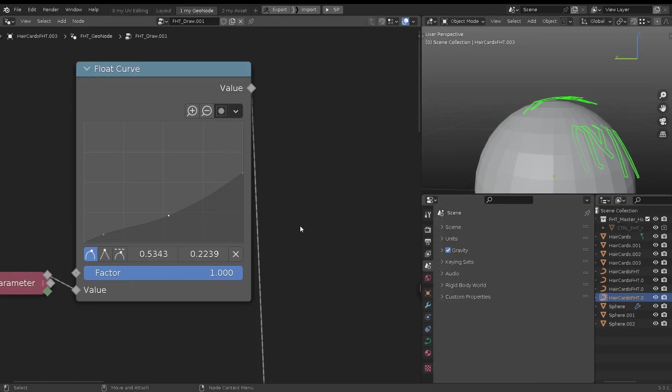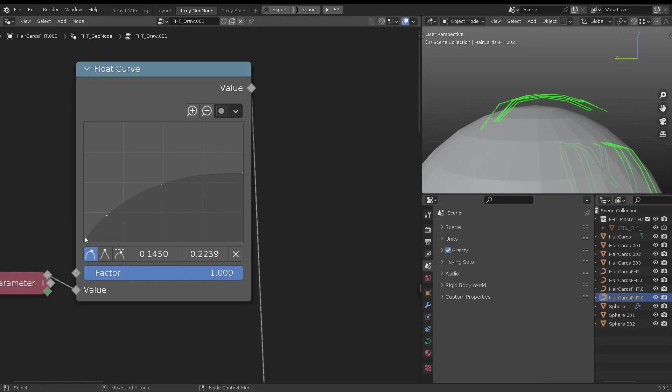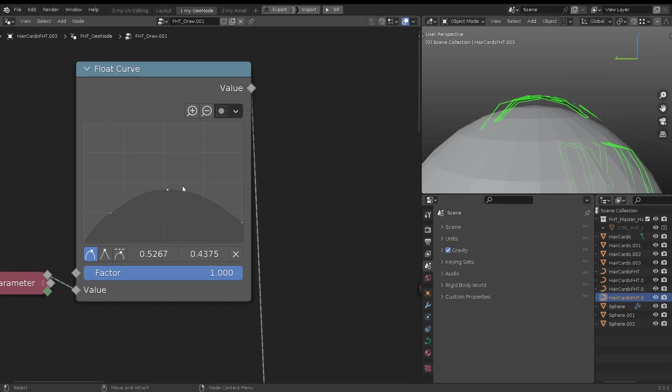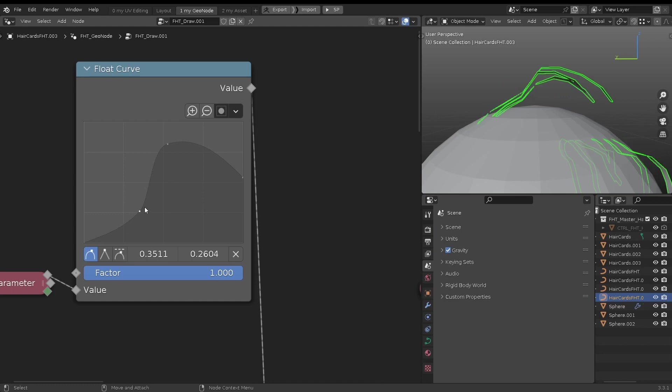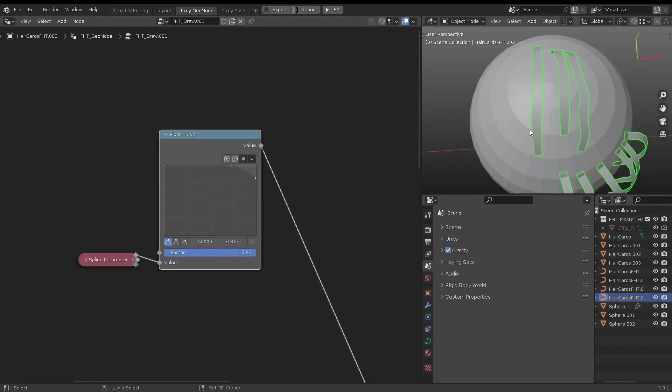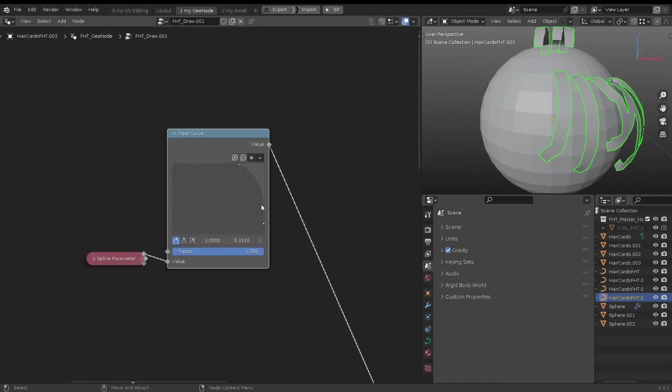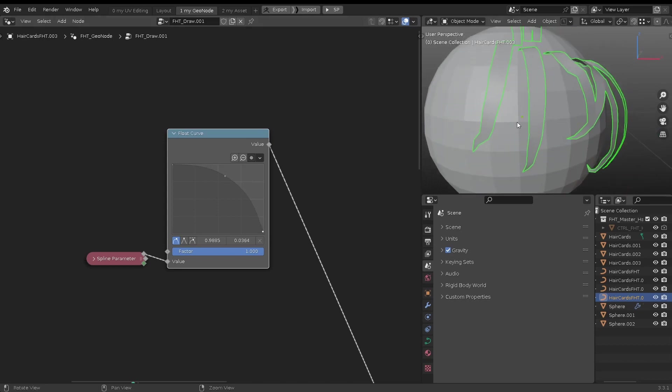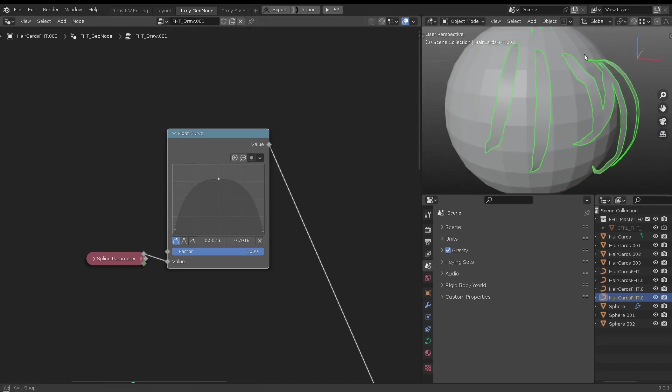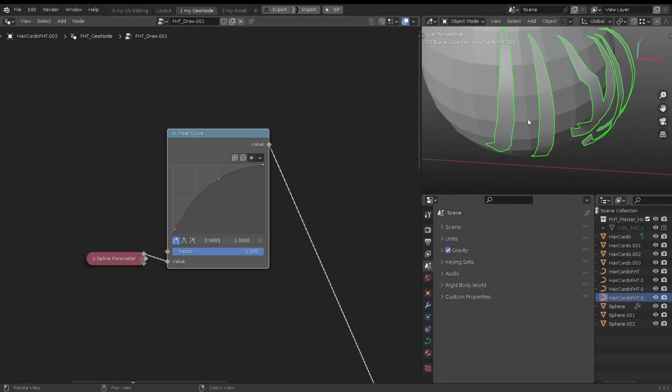When you open a geometry node editor window, there is a float curve graph on the top left corner. It controls the overall shape above the surface. There is another float curve graph on the right, which controls the general shape of the hair cards. Left side is the root direction and right side is the tip direction.